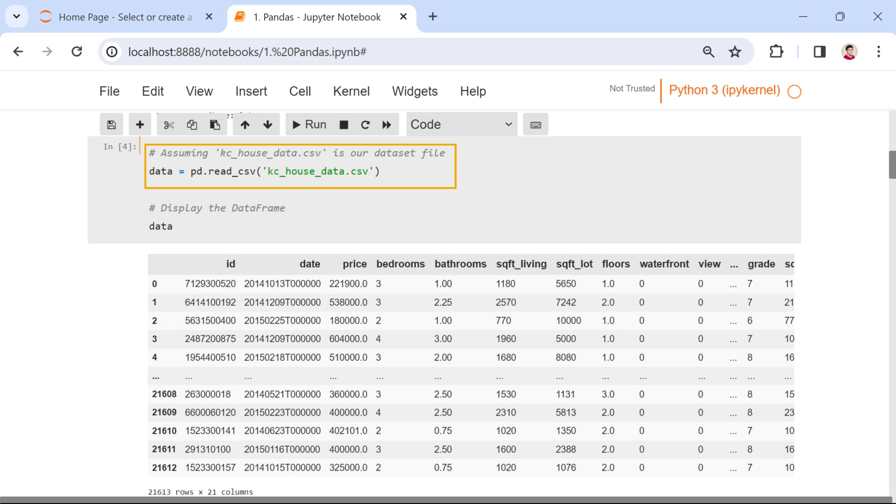The argument passed to the function is the name of the CSV file containing our data set.